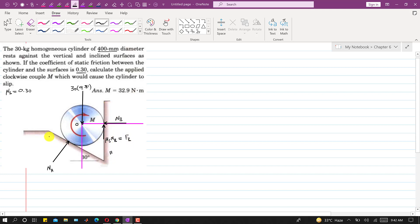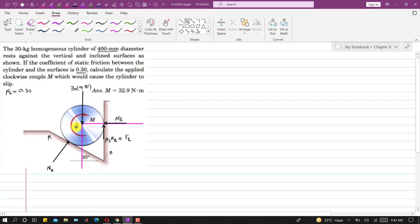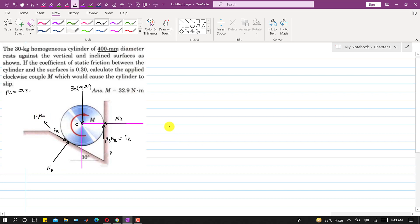Let's call the vertical wall 'wall B' and the inclined surface 'wall A'. Wall B applies friction FB = μs·NB. Similarly, at the inclined surface, friction FA resists the clockwise movement, so FA acts along that surface, and FA = μs·NA.